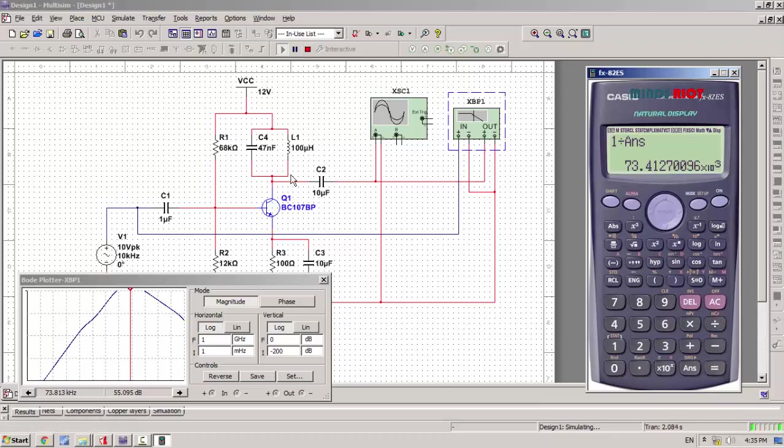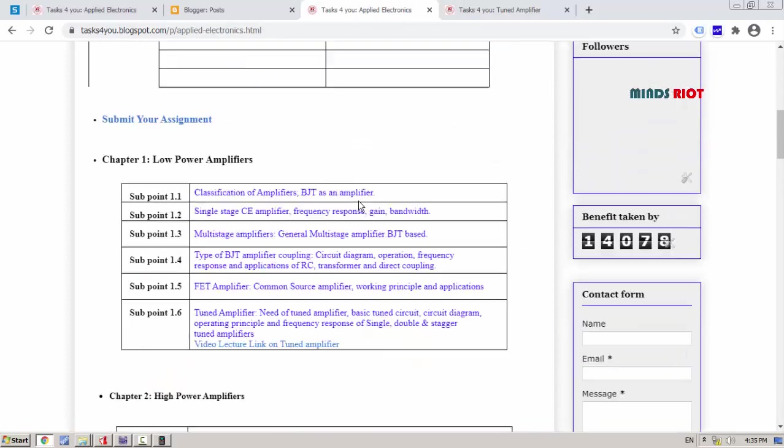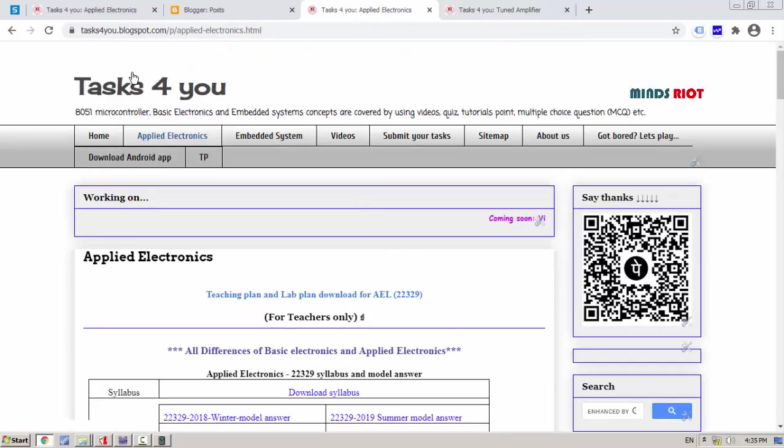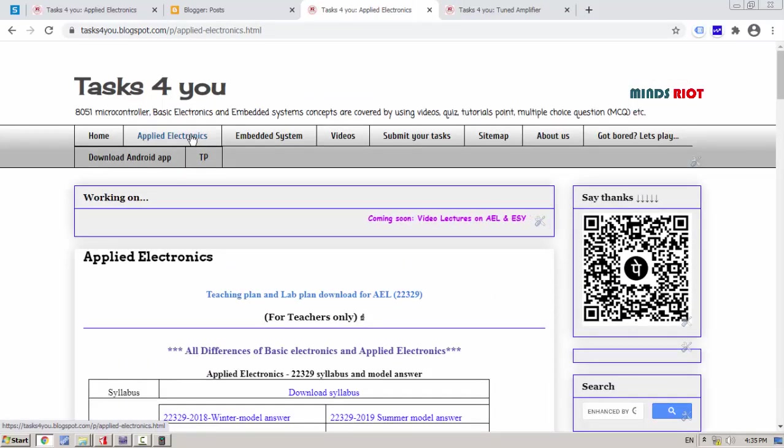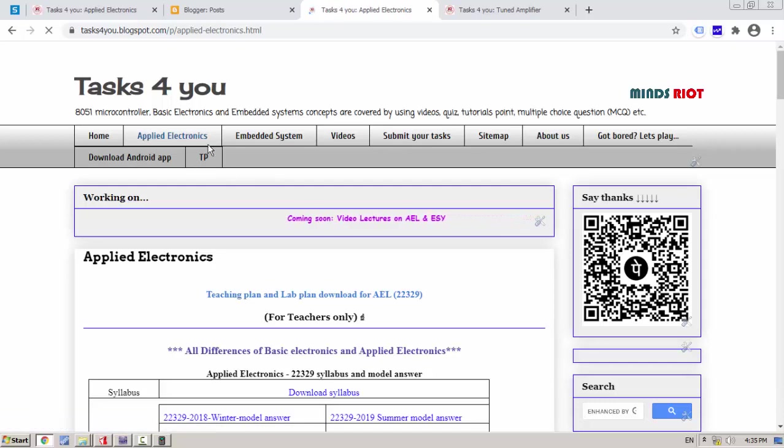You can get the notes of tuned amplifier over here. I will keep the link in the description. Thank you.